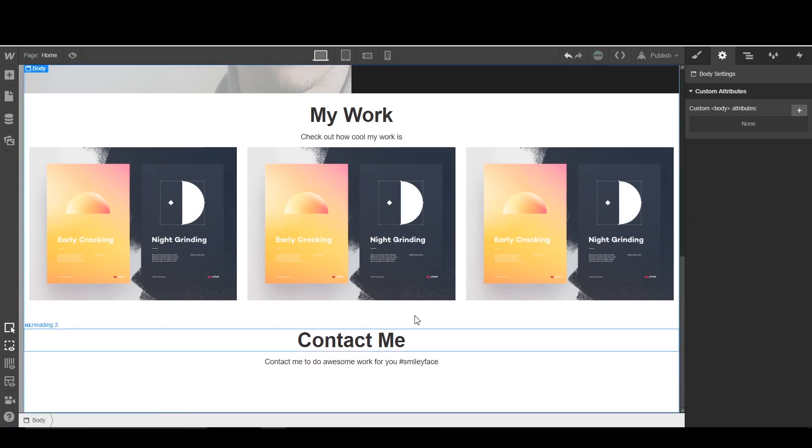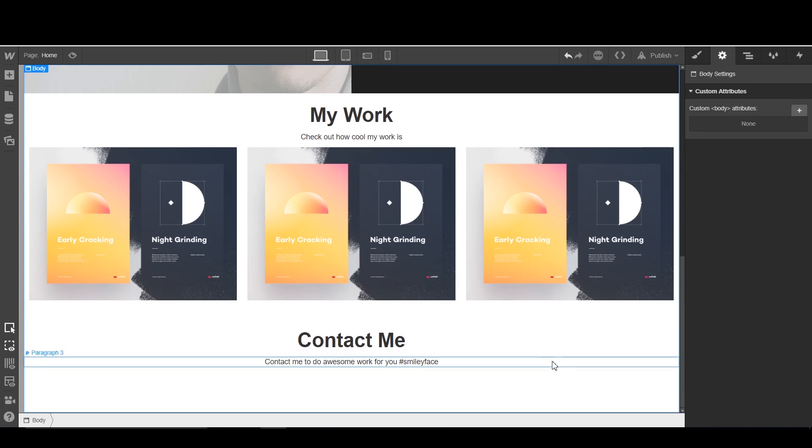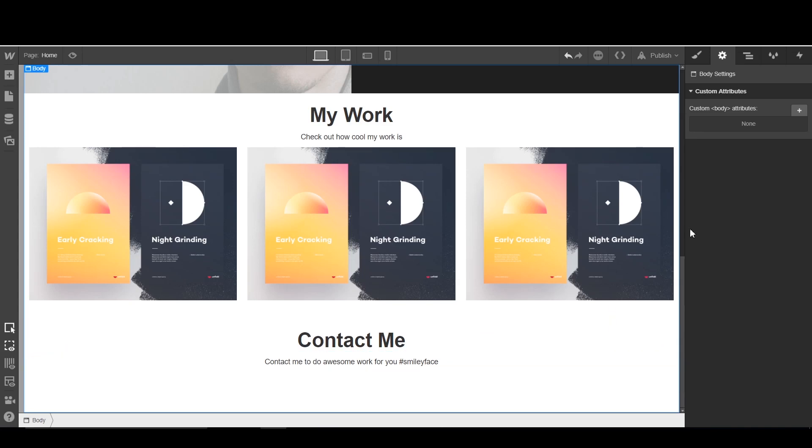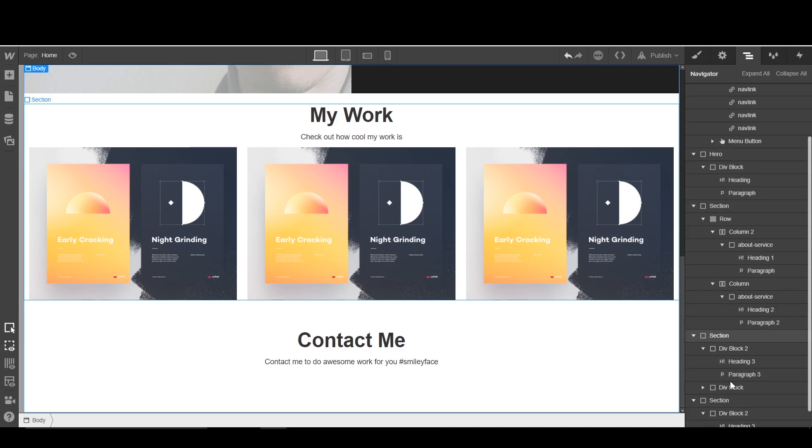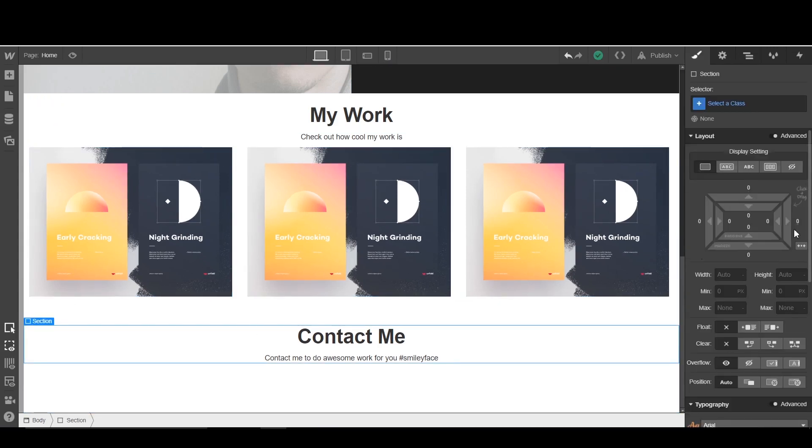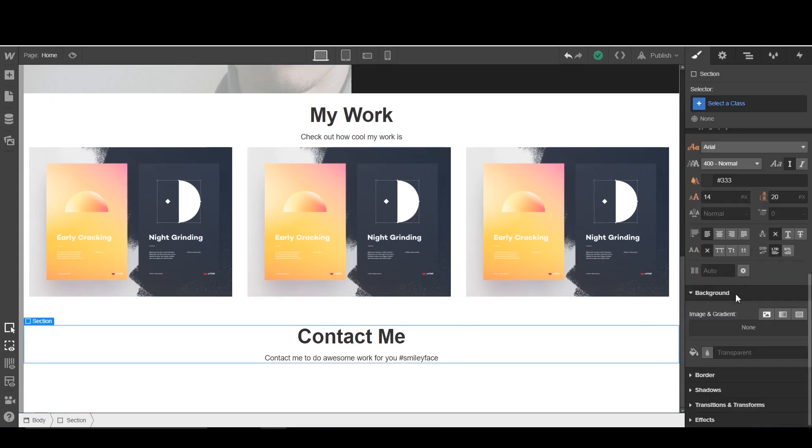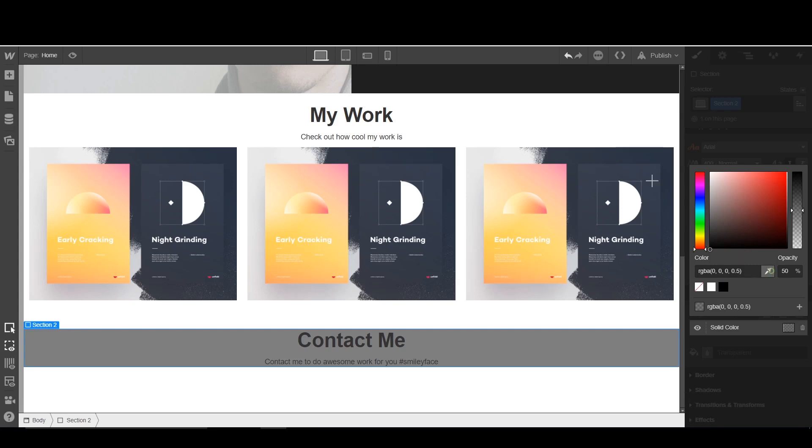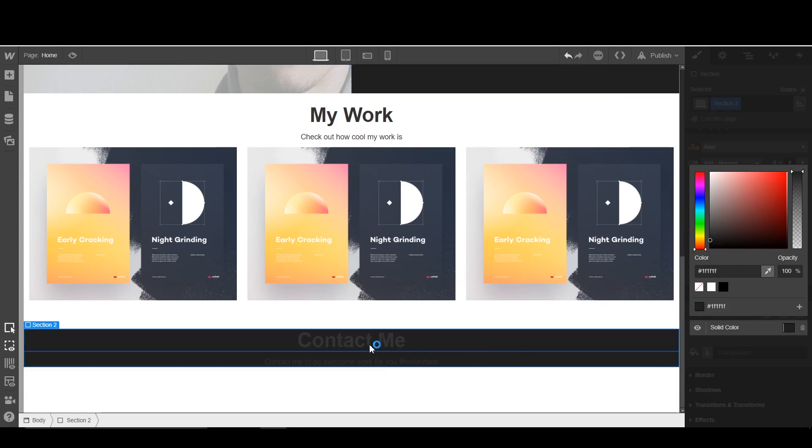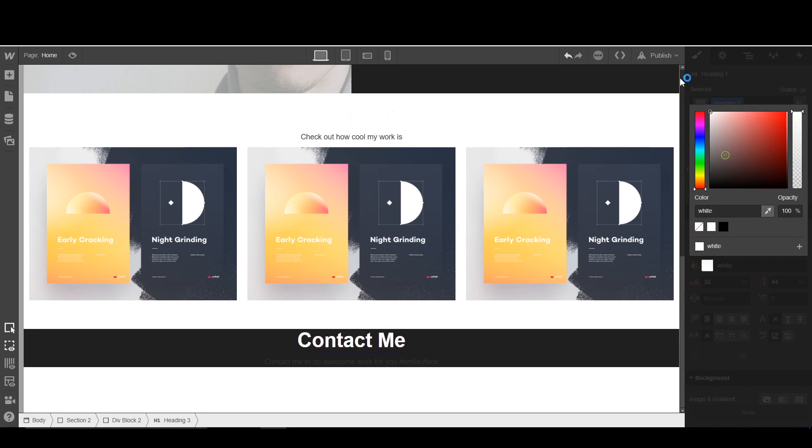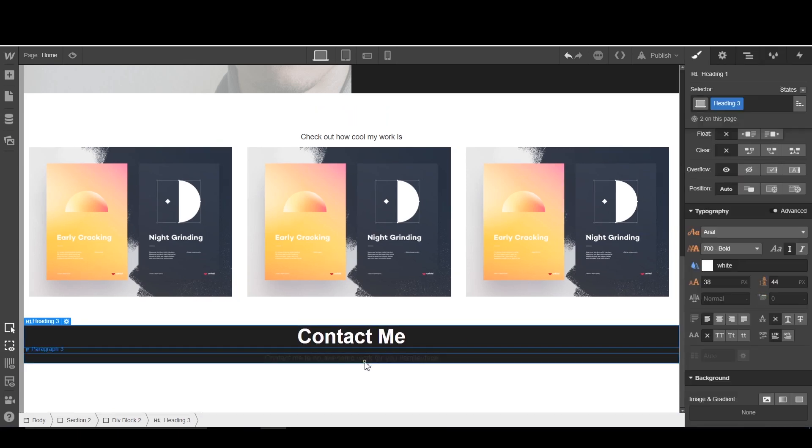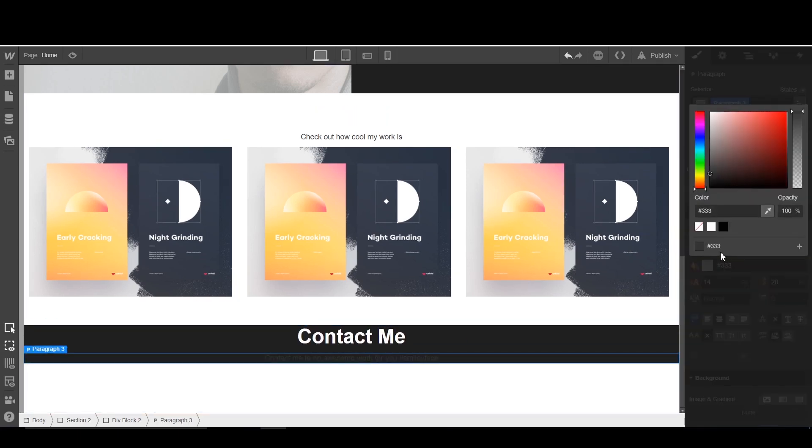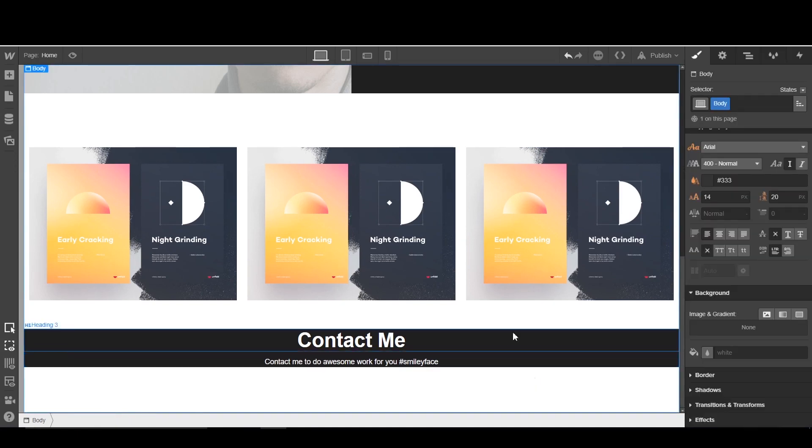Alright. So this next part is really easy. So I'm going to start off with getting this section, changing the color. So the styles, going to the background section, color, and I'm going to change this color to that black that we've been using. So I'm going to change this section, changing the font color to white. Easy.